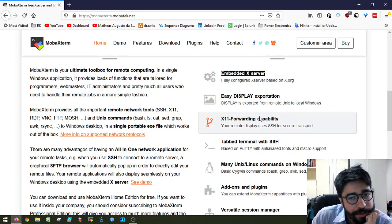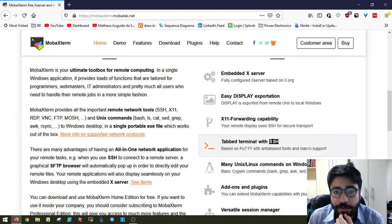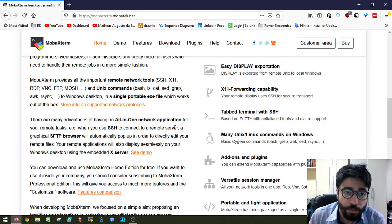And I also have, for example, display forwarding and also remote desktops. So if I have a remote Windows server or a remote Linux server with a desktop installed, I can actually run essentially either an RDP or a VNC session towards them.